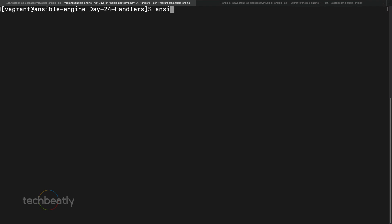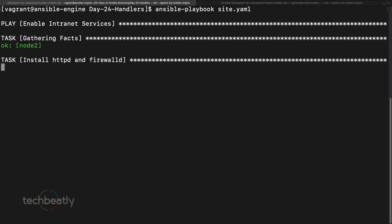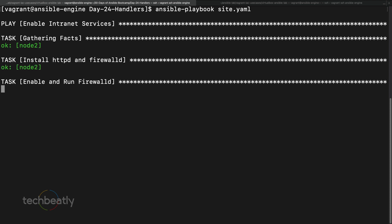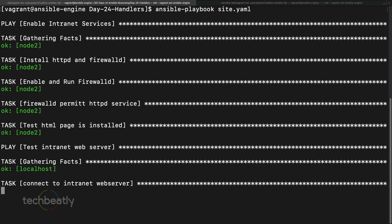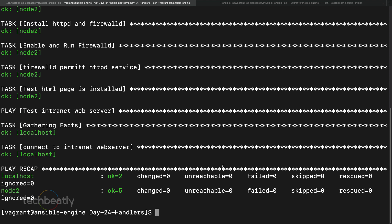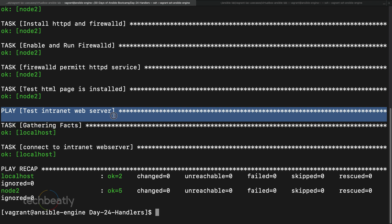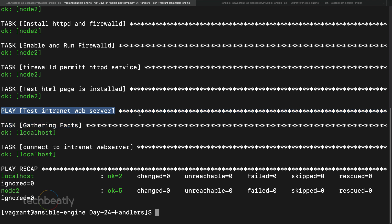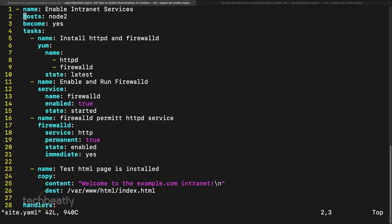We have edited the playbook and moved the restart service task to the handlers section. Now let's test it. Running ansible-playbook site.yml — it runs on node 2. But if you check, the restart handler is not executed because we didn't notify it. This demonstrates the scenario I mentioned: if none of the tasks notify the handler, the handler will not be executed.